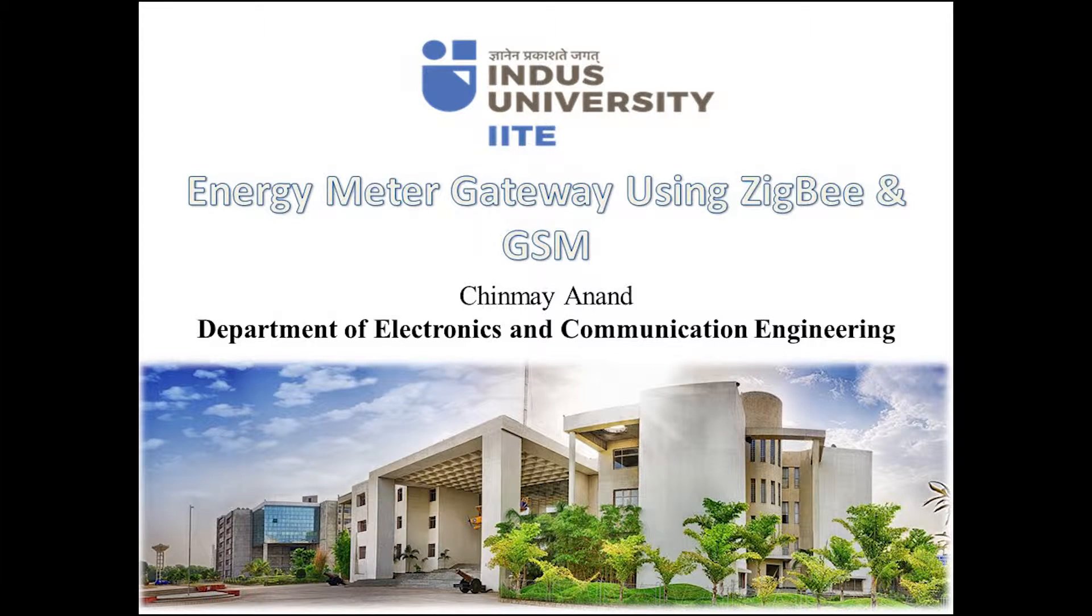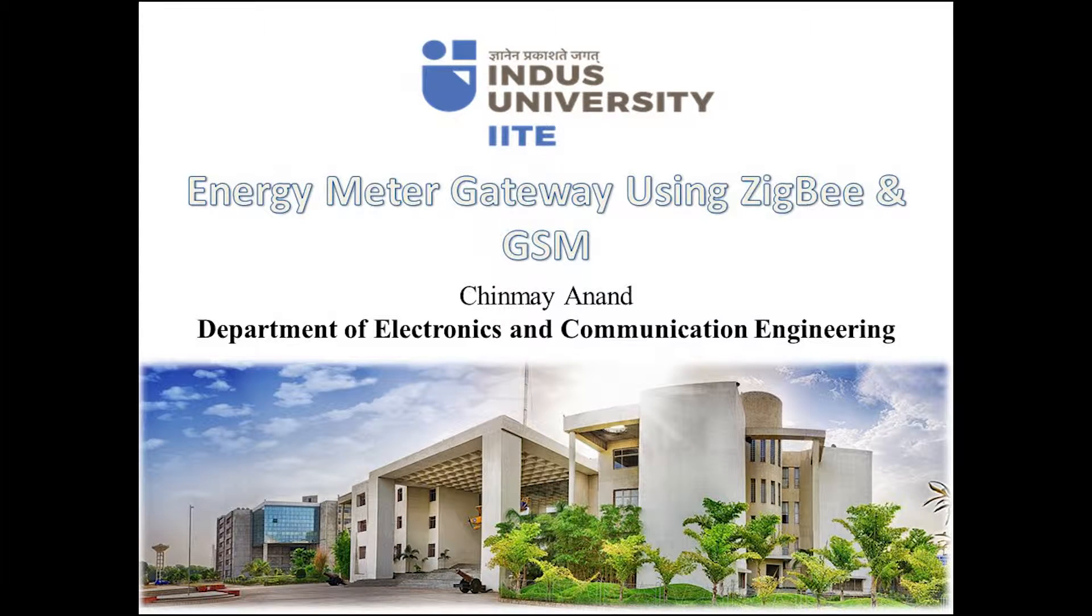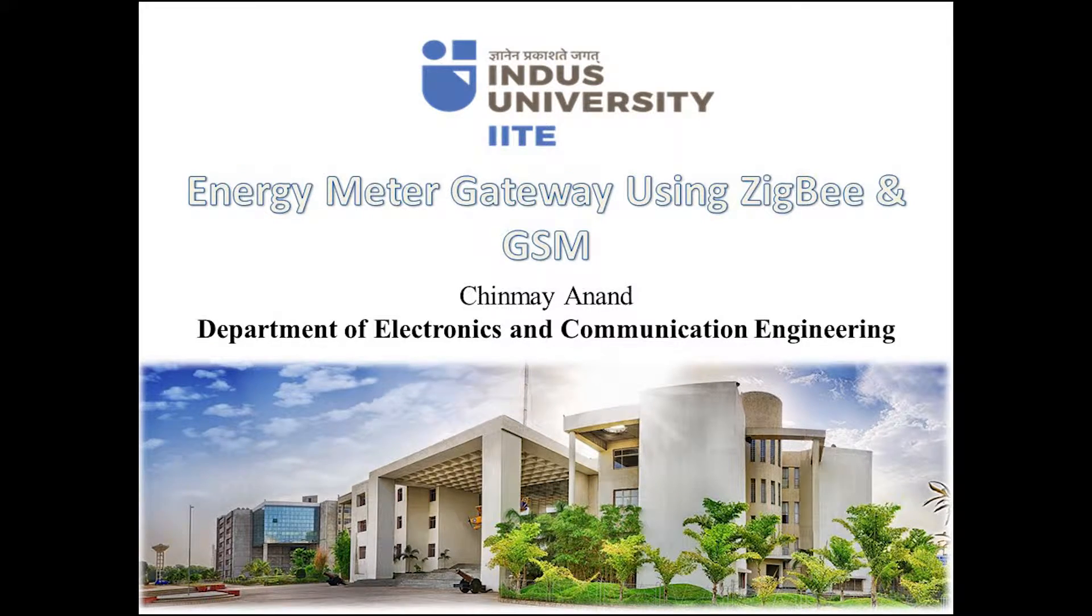Hello friends, I am Chinmay Anand from Indus University. I have made an energy meter gateway using GSM and Zigbee as my HSM major project.